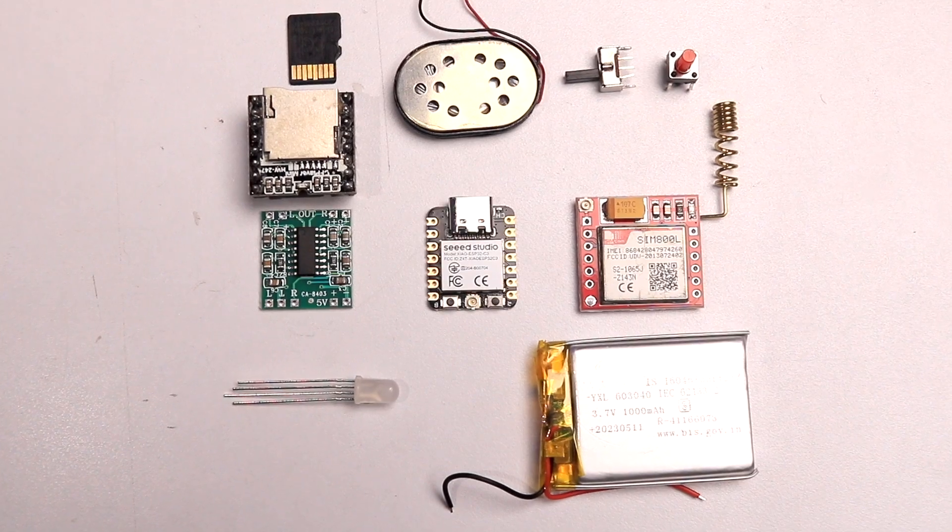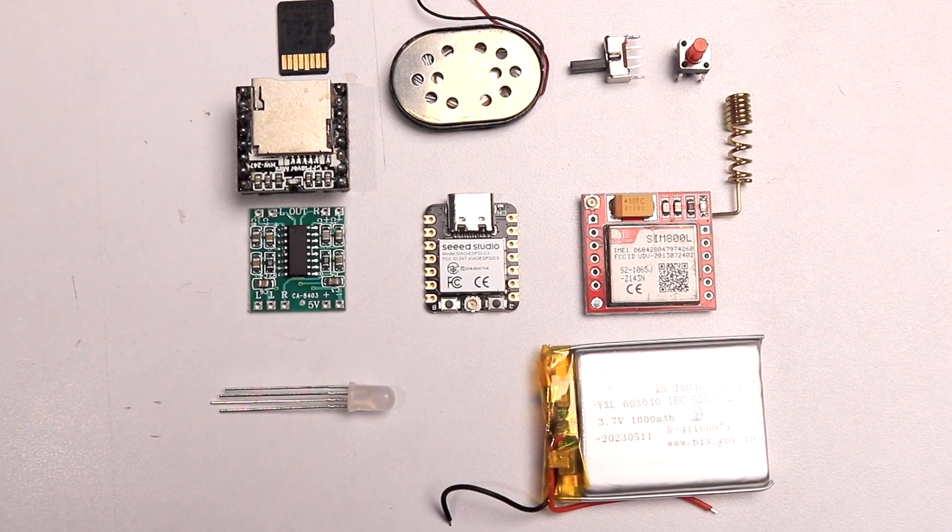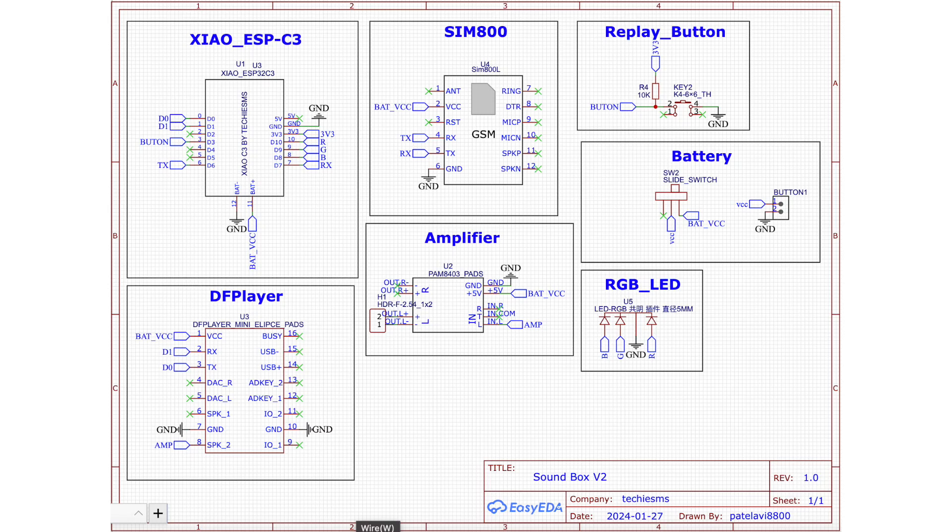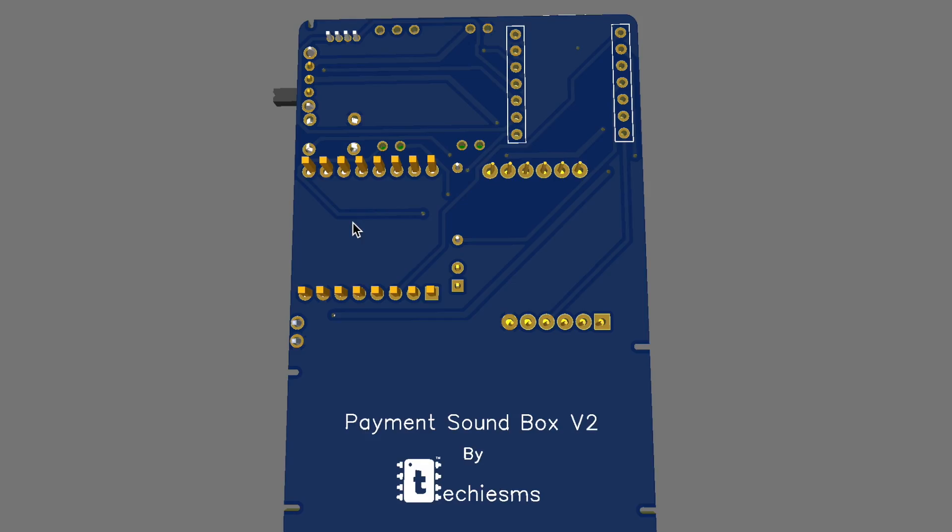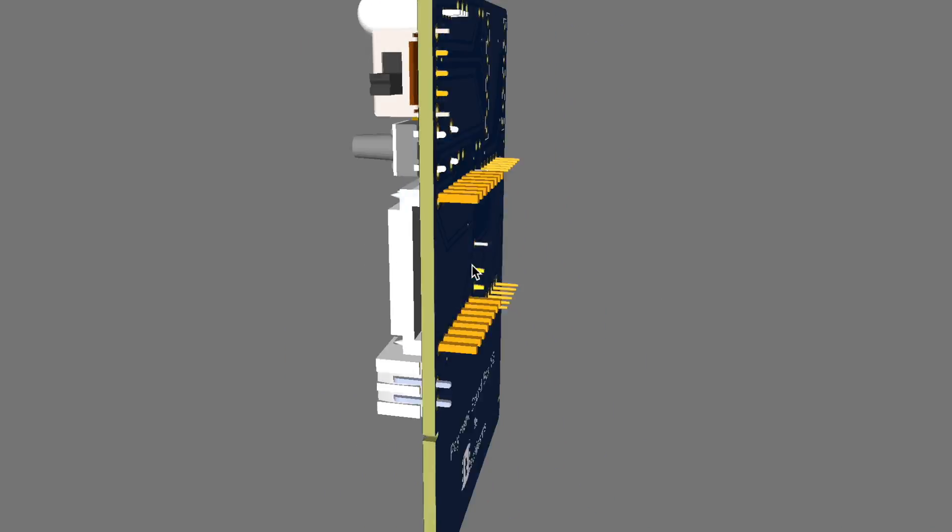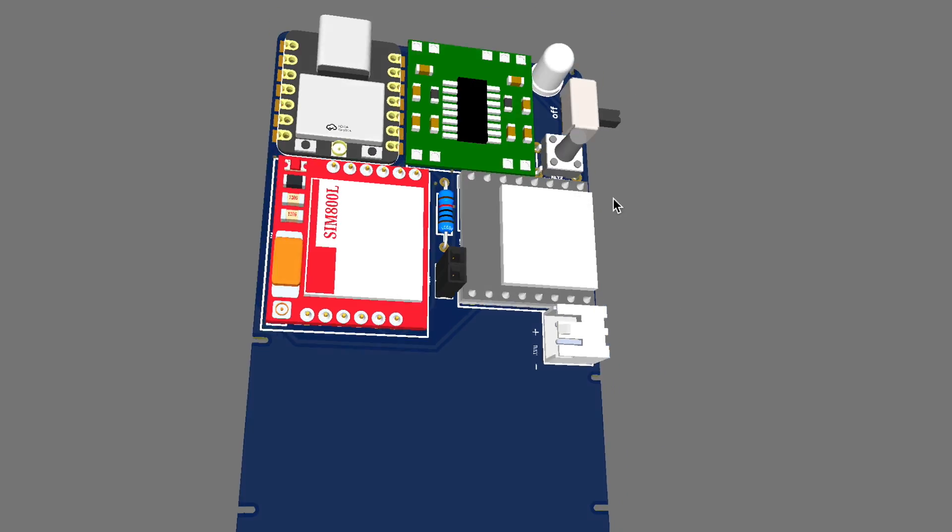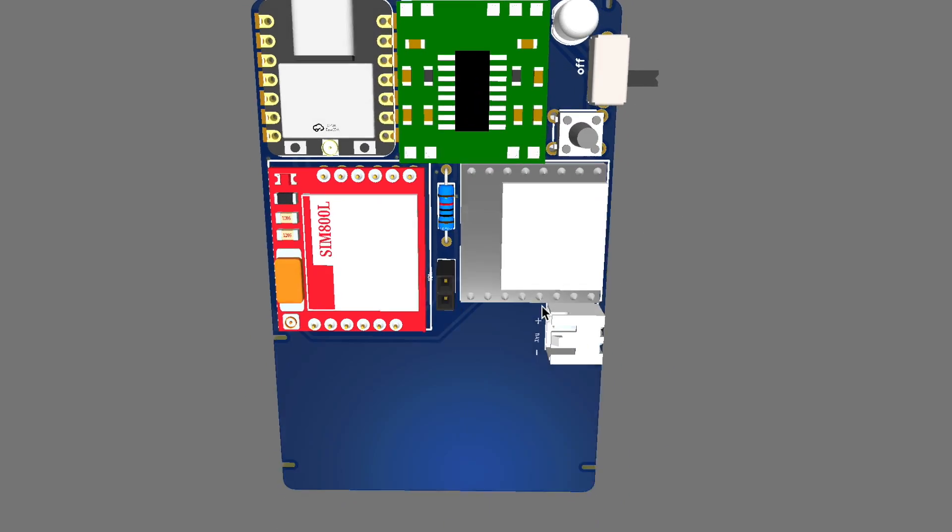After getting all the components, you need to connect them all according to this schematic diagram. To make the project really compact, we designed a custom PCB for it.